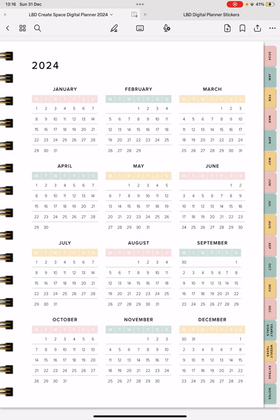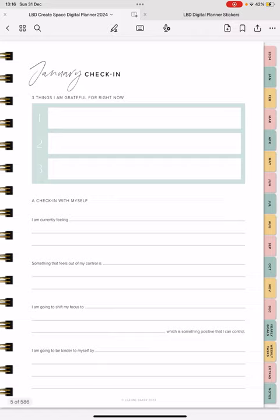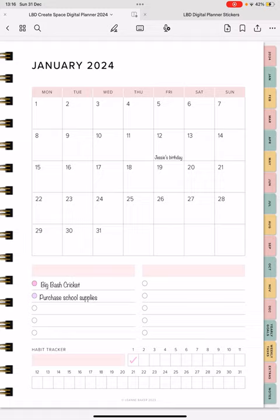After that, if you click on the monthly tabs down the side of the page, it will take you to a goal setting page, your check-in for the month, and then your monthly overview. This is where you can add whatever you want.